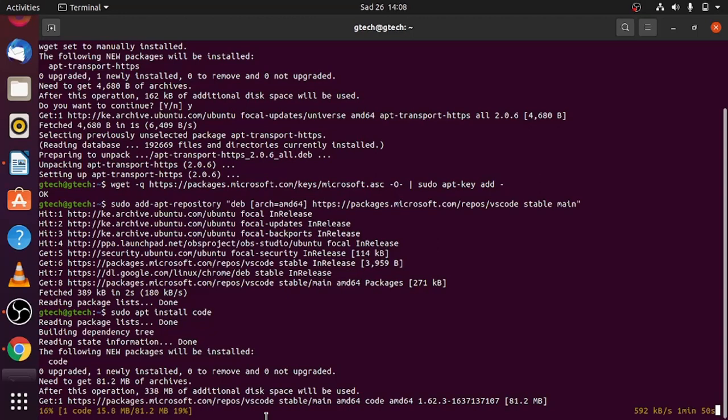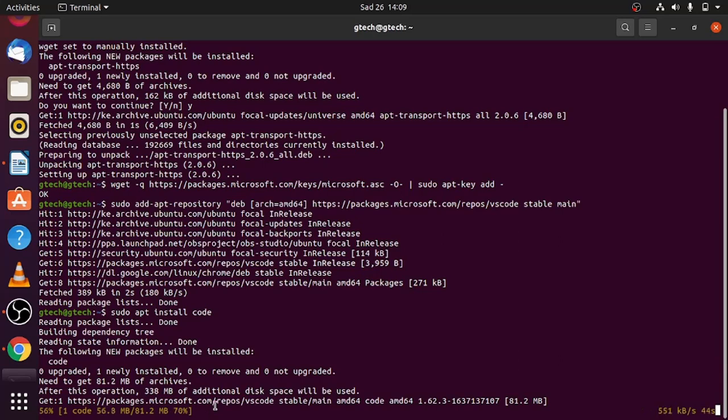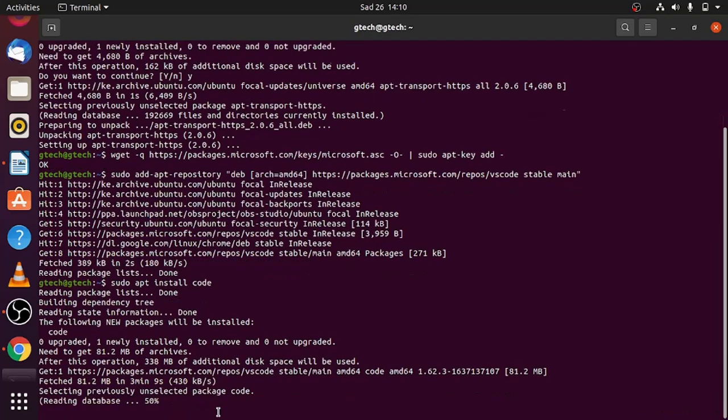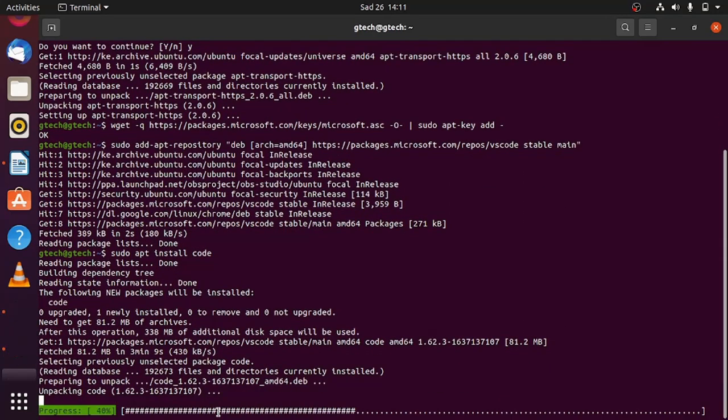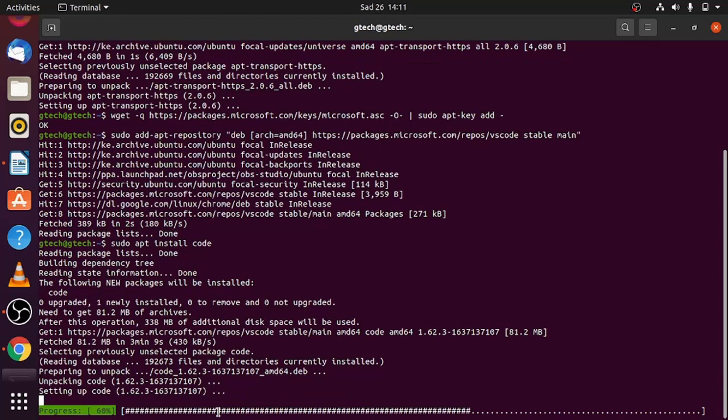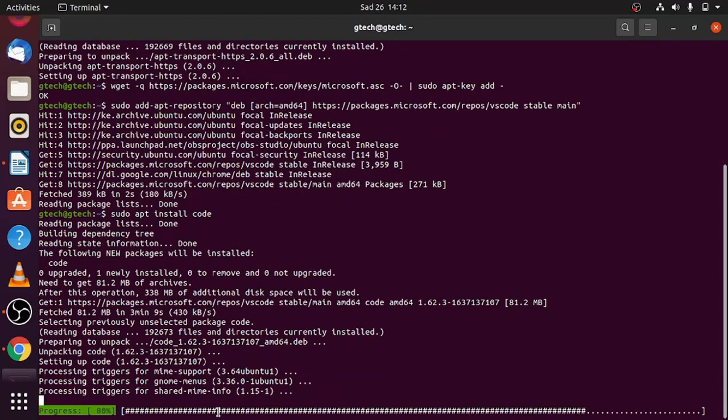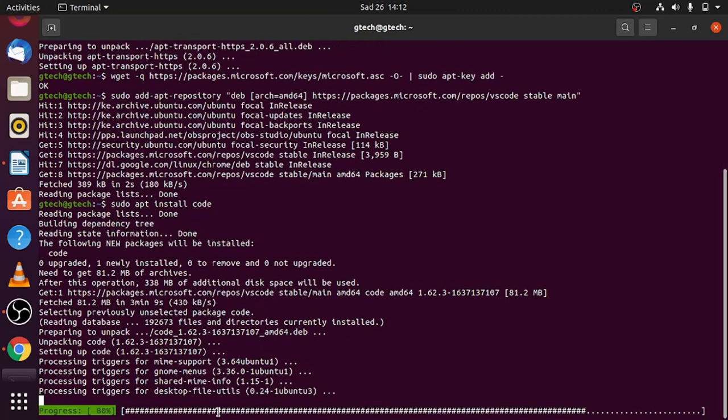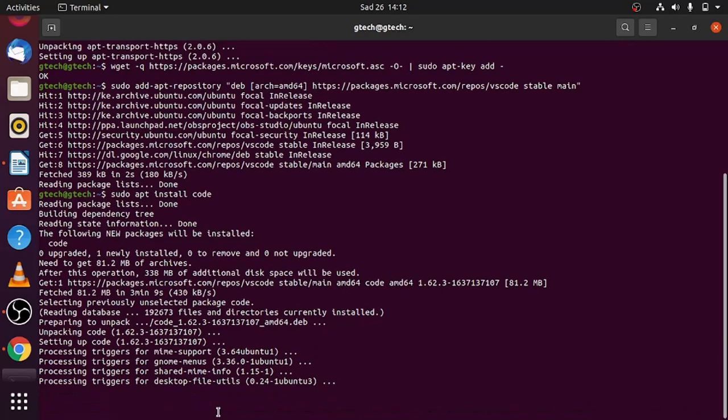After the completion of the installation process, you'll be able to use VS Code. This installation is taking a little bit longer, so just don't worry. You'll have to wait for it to complete.